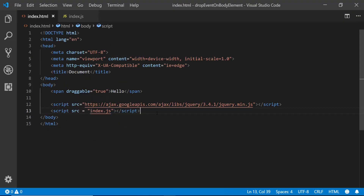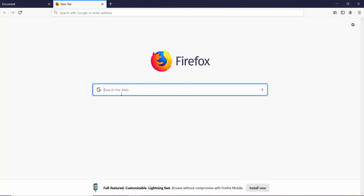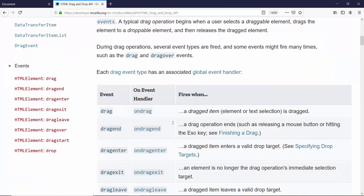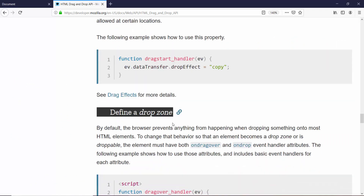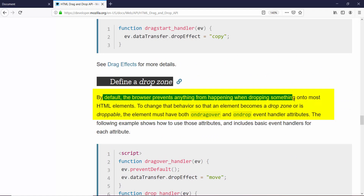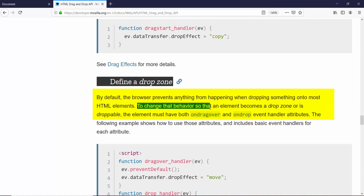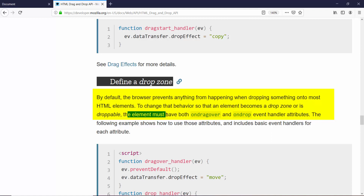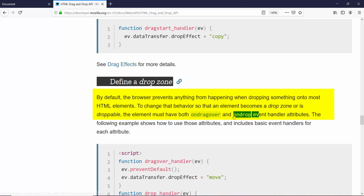Let's take this as the starting code. If you go to the drag and drop API on MDN and look for a heading called 'Define drop zone,' it tells you that by default the browser prevents anything from happening when dropping something onto most HTML elements. To change this behavior so that an element becomes a drop zone or is droppable, the element must have both an ondragover and an ondrop event handler. We've already got the ondrop handler, so I need another event handler for ondragover.